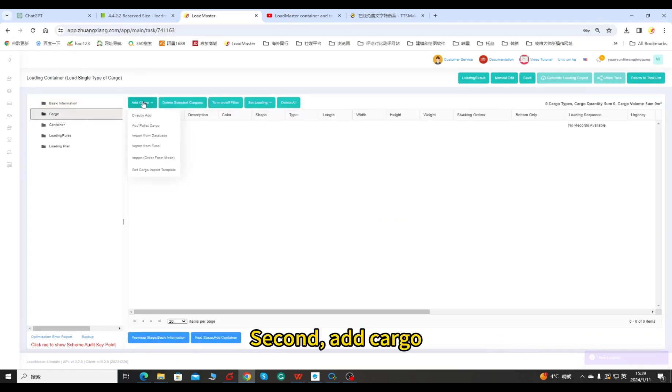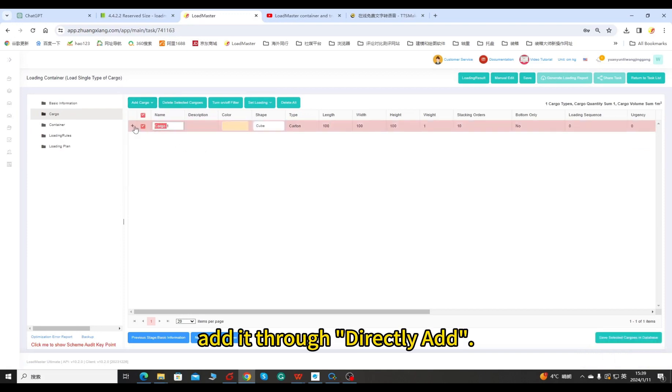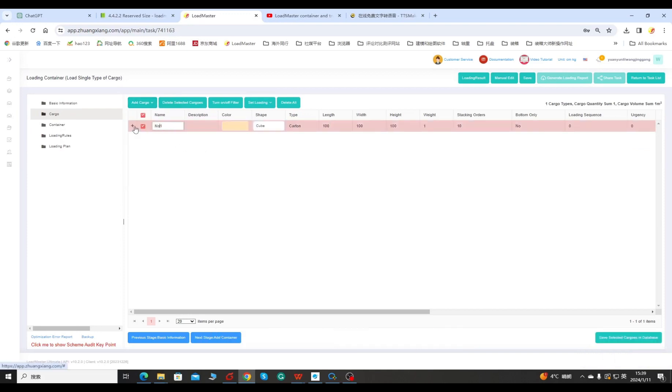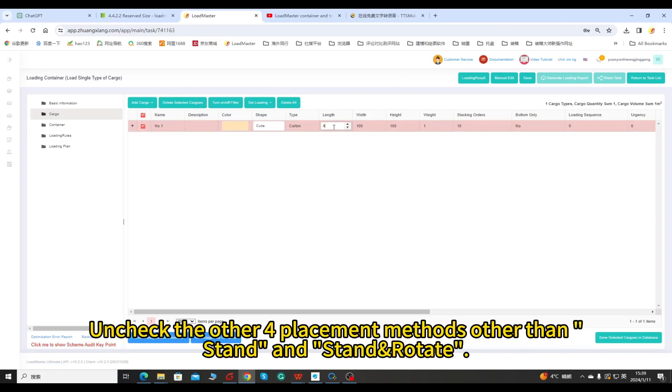Second, add cargo. Since there is only one cargo, add it through Directly Add. Then fill in the length, width, and height. Uncheck the other four placement methods other than Stand and Stand and Rotate.